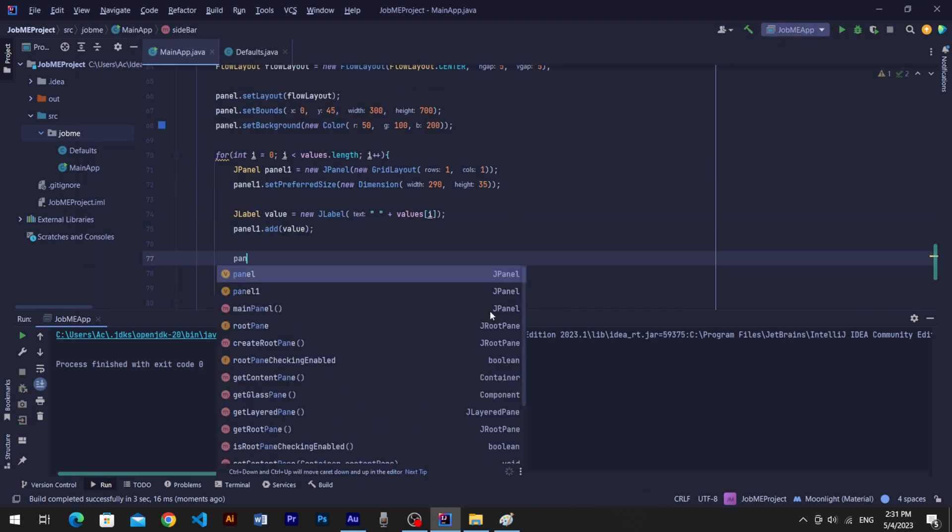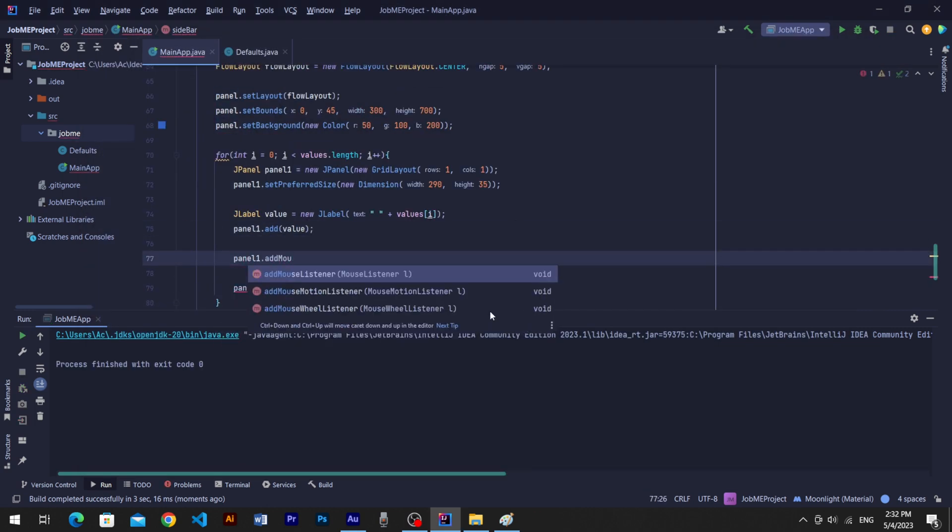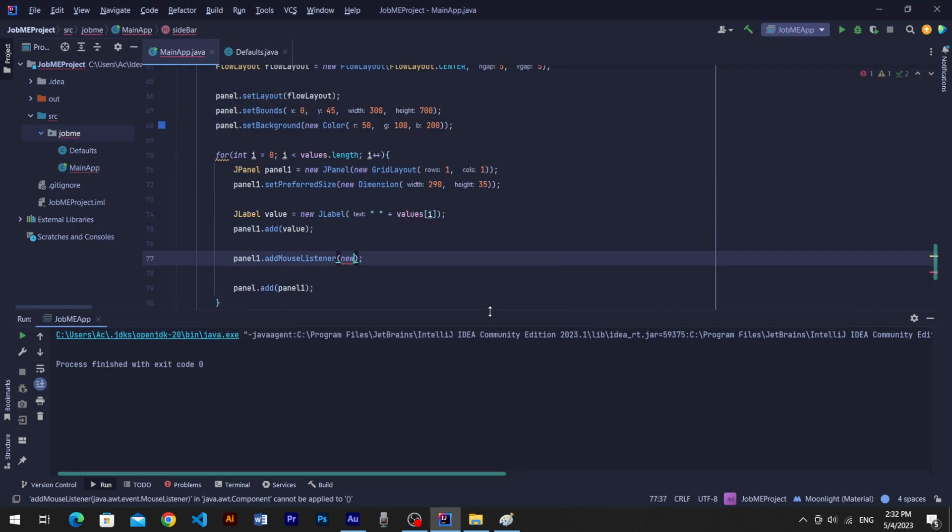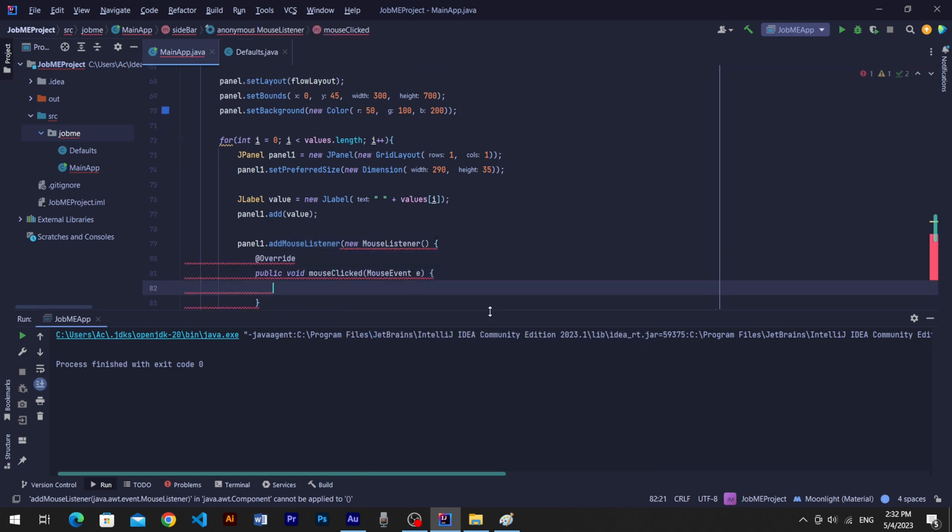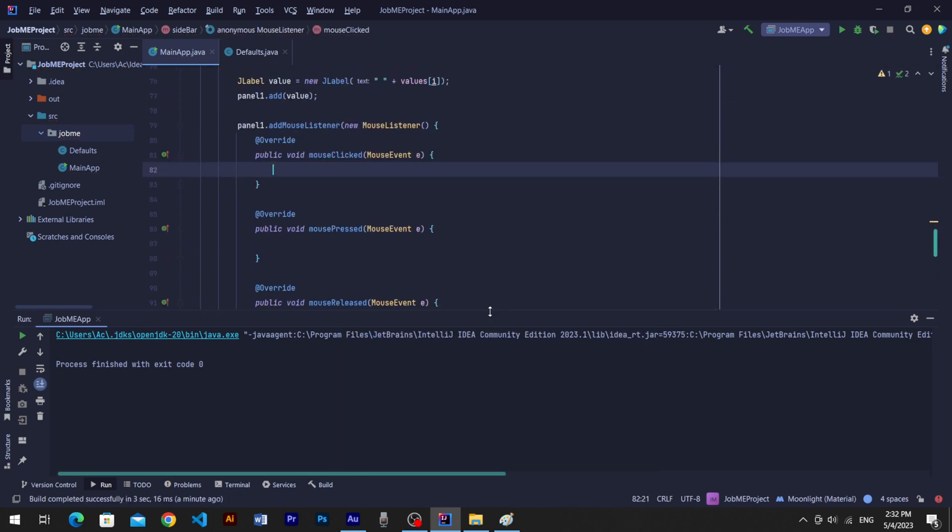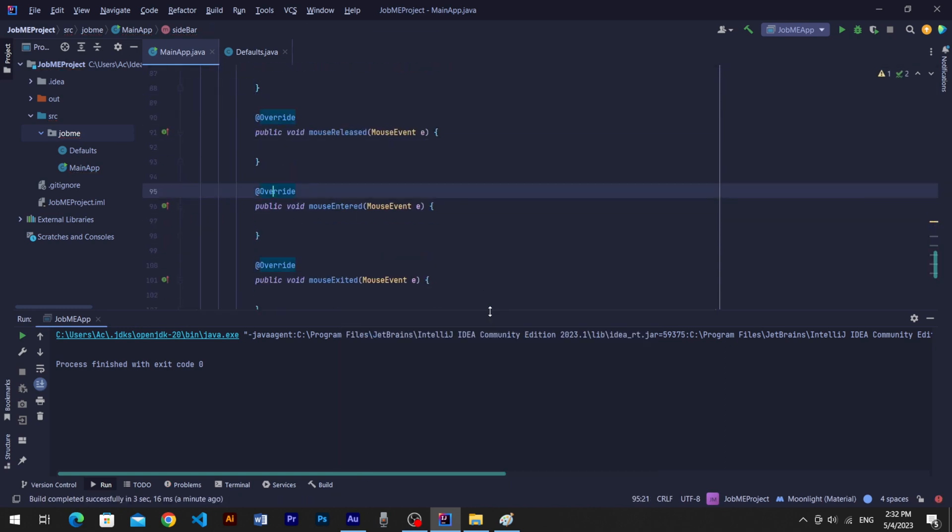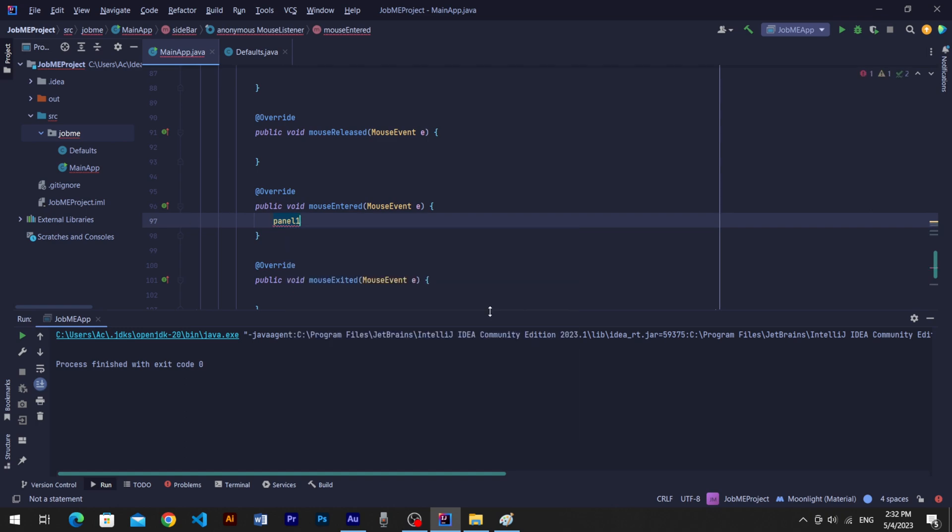For hover effects, we will use mouse listener to menu items panel. Add background and foreground colors into when mouse entered and mouse exited.